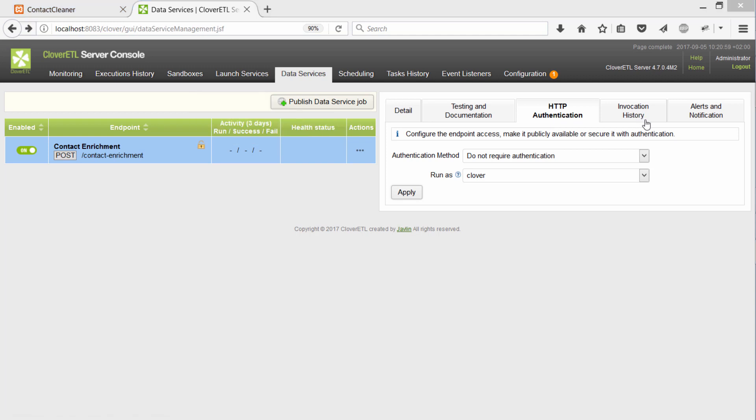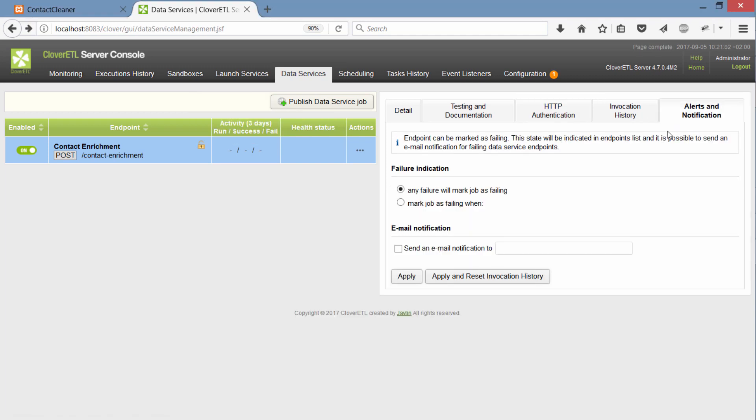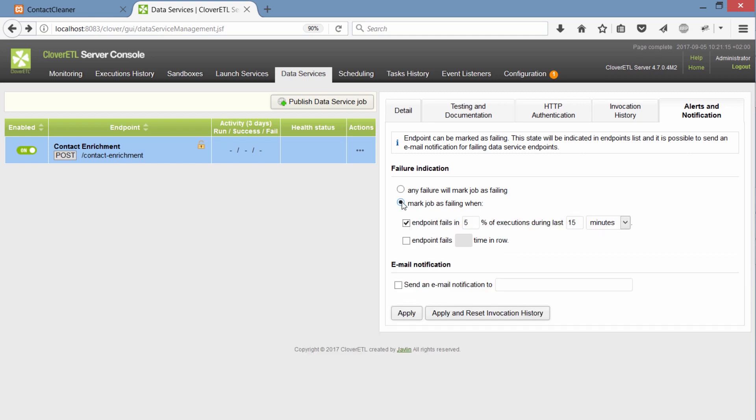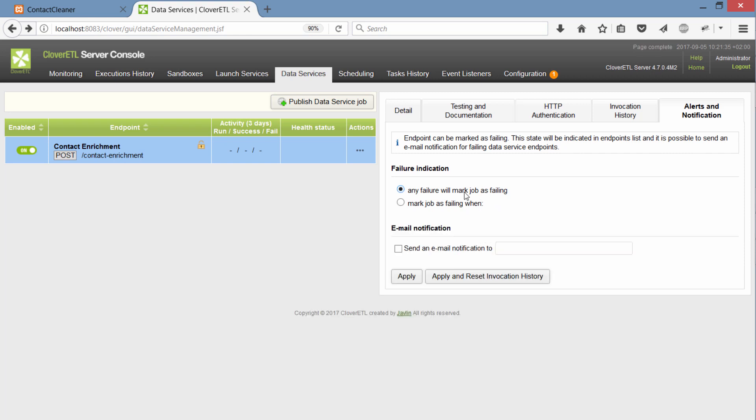What I can also do is I can set some alerts and notifications. And that's quite useful if you want to monitor what's going on with your data services. You can either set it to send you an email notification every time the job fails. Or for high traffic services you might want to set some thresholds. So you don't want to be informed about every single failure but you want to set some limits and whenever the limit is exceeded then you start getting these notifications. So that's quite useful. I'm not going to use it for this example so I'll leave it as it is.